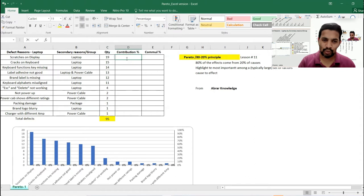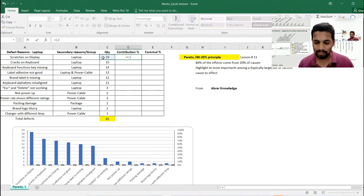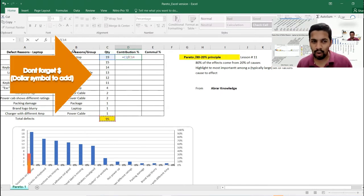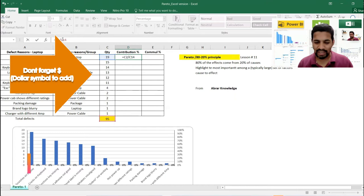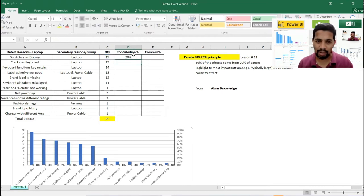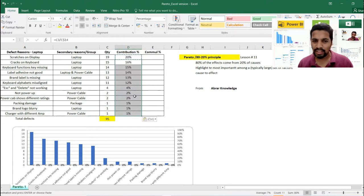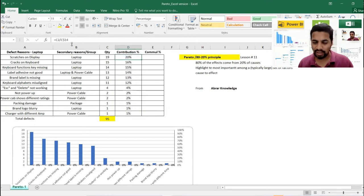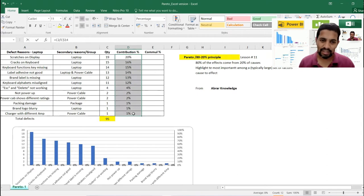So the formula is C2 divided by 95, and that 95 needs to be applied across all rows. There is something called the dollar symbol we can apply to make it a constant value. When you copy-paste the formula, it will not get impacted. If you don't use the dollar symbol, you'll get an error or inaccurate values.